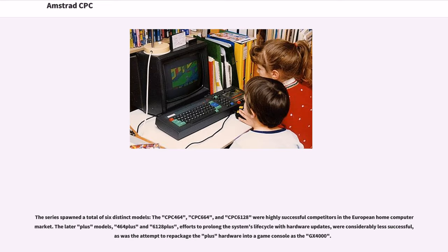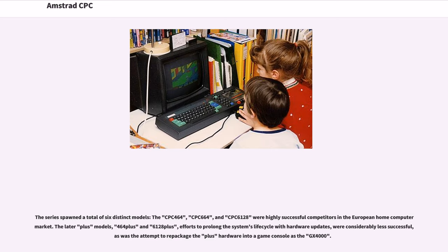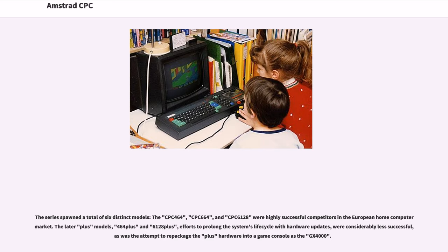The series spawned a total of six distinct models. The CPC-464, CPC-664, and CPC-6128 were highly successful competitors in the European home computer market. The later Plus models, 464 Plus and 6128 Plus, efforts to prolong the system's life cycle with hardware updates, were considerably less successful, as was the attempt to repackage the Plus hardware into a game console as the GX4000.